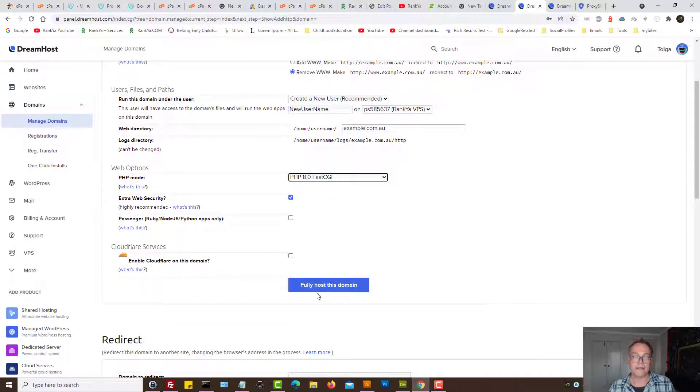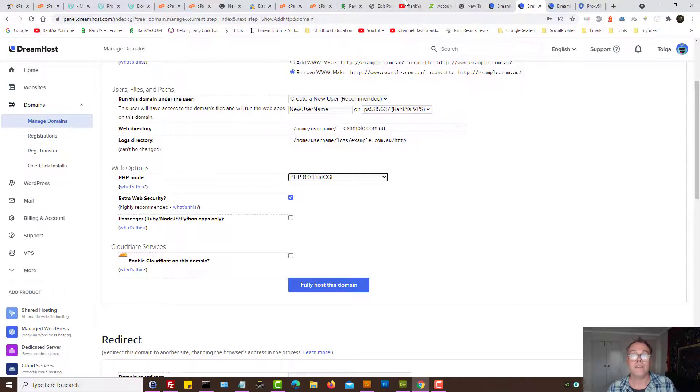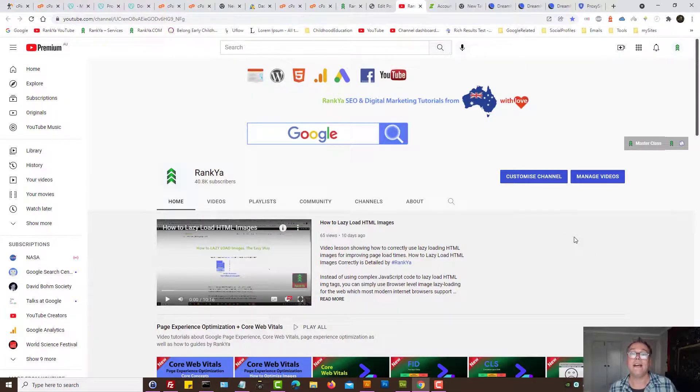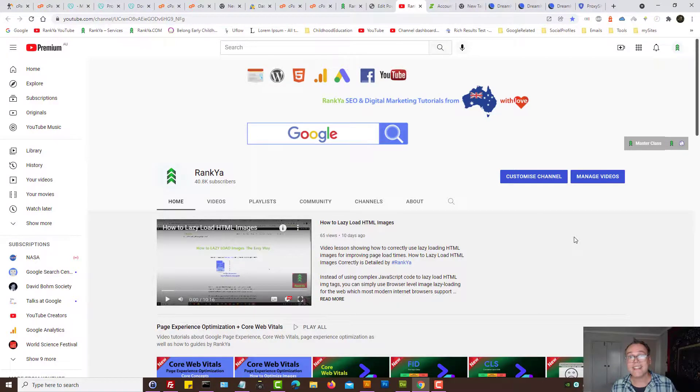And then simply provide details and then fully host that domain. I thank you very much for learning with Rankia and I'll talk with you in the next video session.